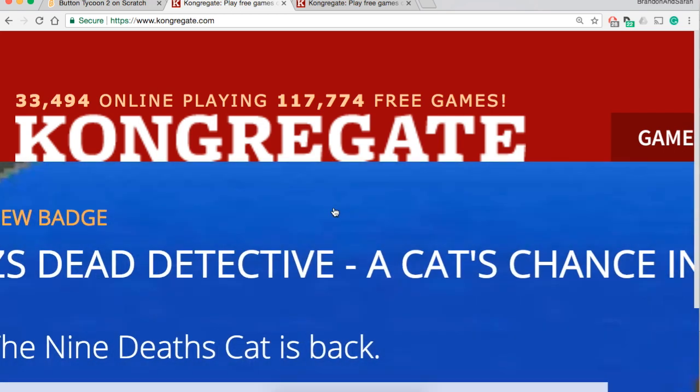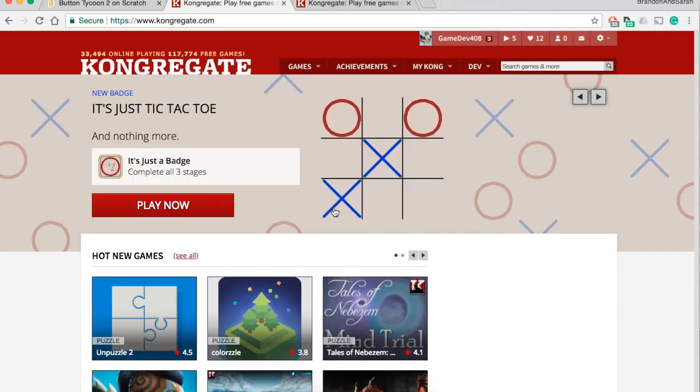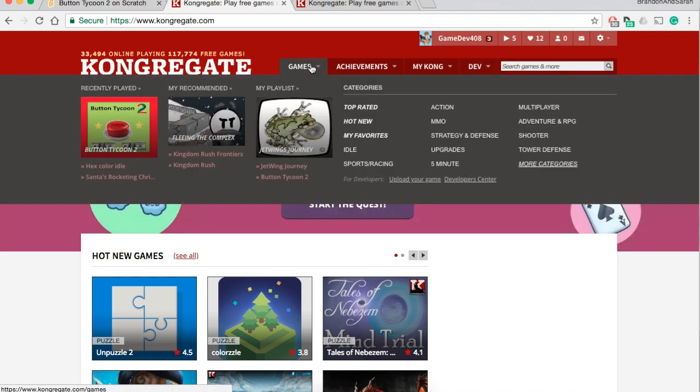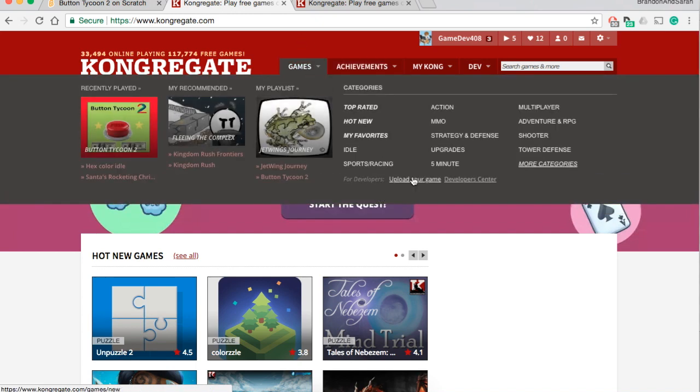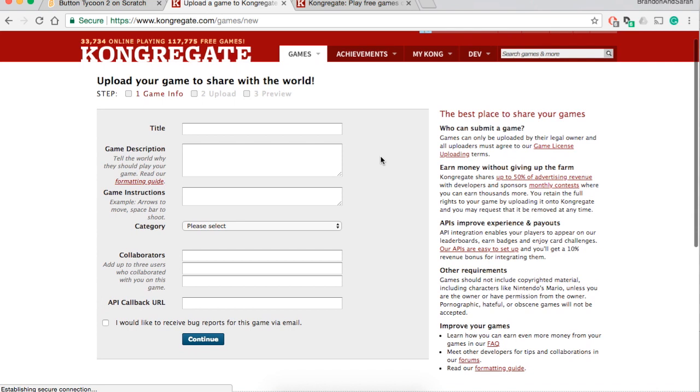This is a gaming portal website that allows people to put their games on their website and you can make money from doing that. This is what the home page looks like. You want to have an account on congregate first. Once you do have an account, go hover over games and click upload your game.